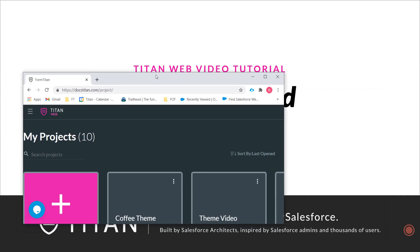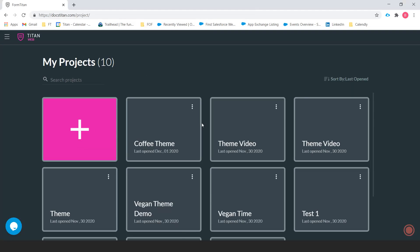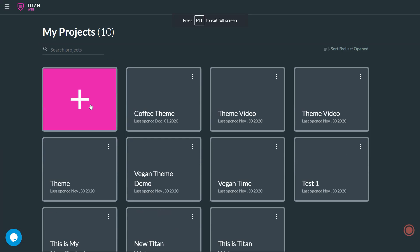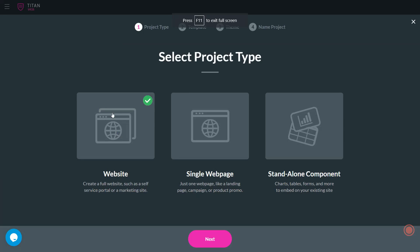Okay, so here is our builder. And if we go over here and click on add a new project, we get three project types.